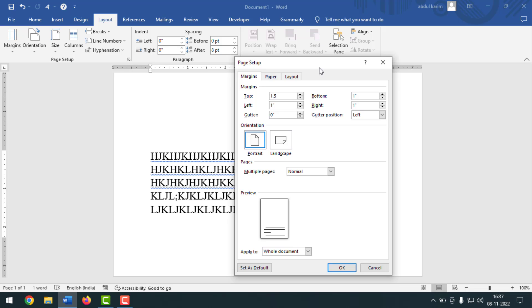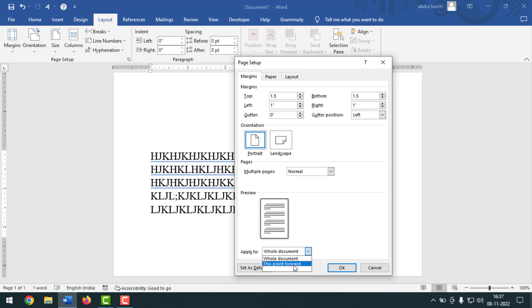So top to bottom I want to make it 1.5 inch, and left to right it will be 1 inch. After that, simply click on Apply To, click on the drop down sign, then simply click on This Point Forward. After that, click on OK.